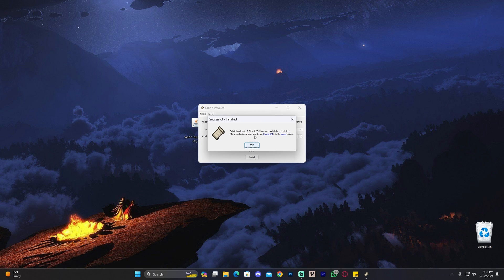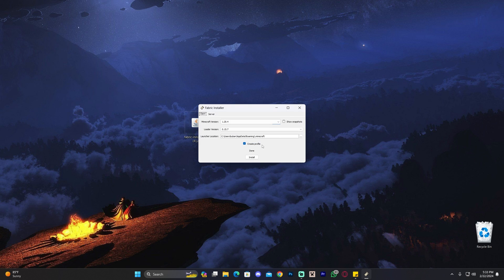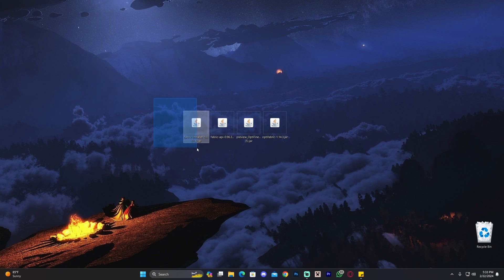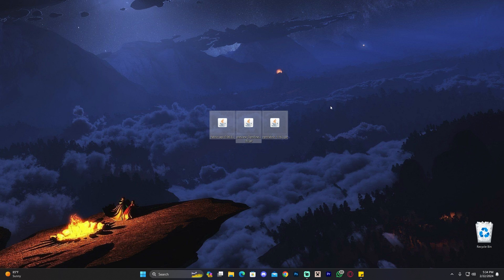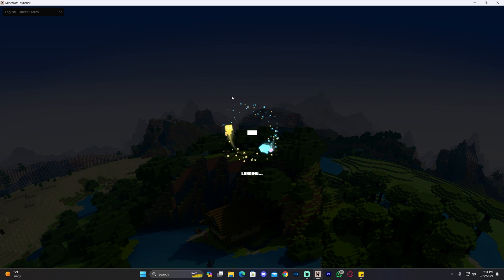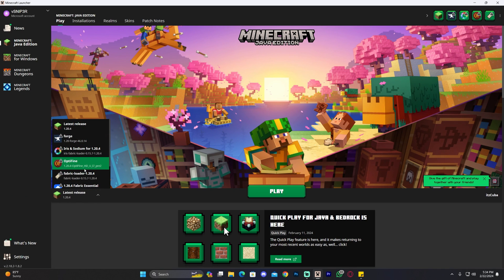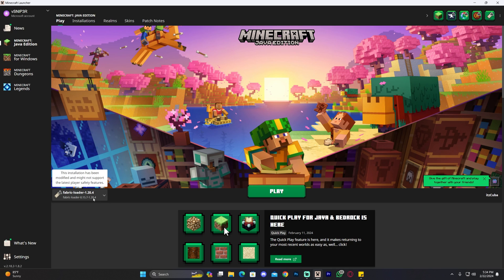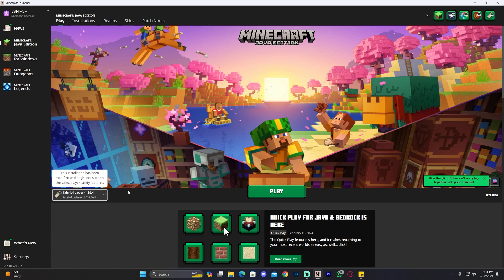Fabric has now installed. Click OK and close the installer — you can even delete the Fabric installer file now. These three remaining files we're not going to launch by double-clicking. We're going to add them into the mods folder within the Fabric instance. Open your Minecraft launcher and if you installed Fabric properly it should be selected automatically. Mine wasn't selected automatically because I already had Fabric installed, but if it's your first time installing Fabric it will be selected automatically.